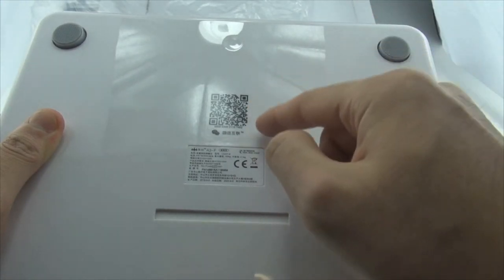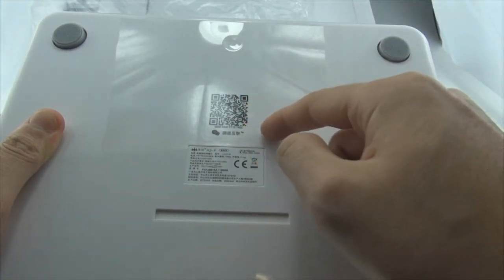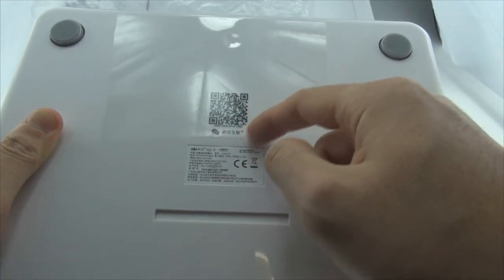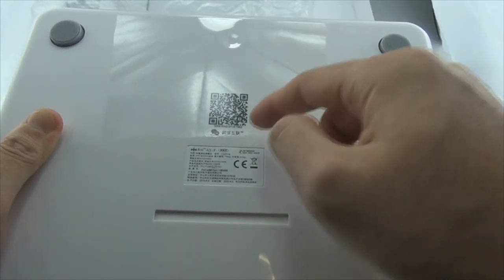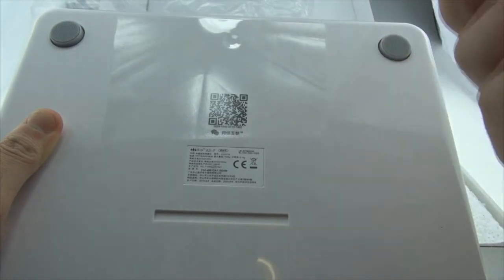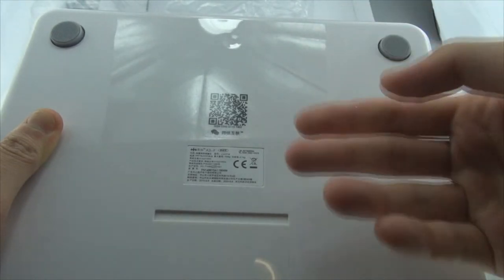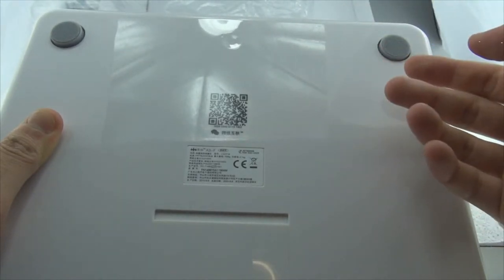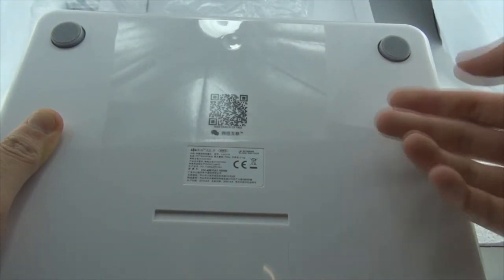You should have WeChat, or Weixin, on your phone, on your smart device, to connect the scale with your smart device.